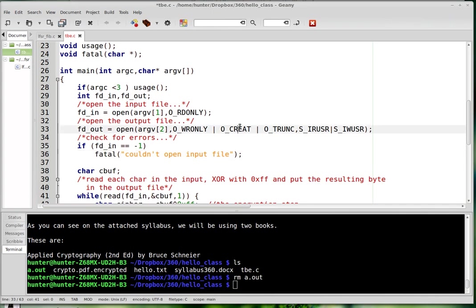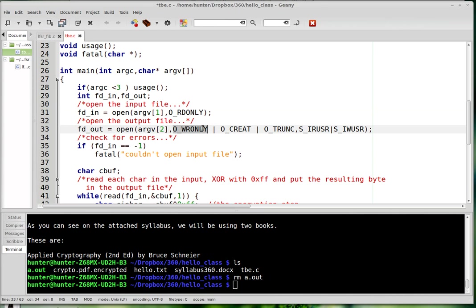And then there are some other possibilities. Notice this is a bitwise or. That's because these are just integers, and there are like bit flags. So there's a bit flag for being write only, and then there's a bit flag for that thing.